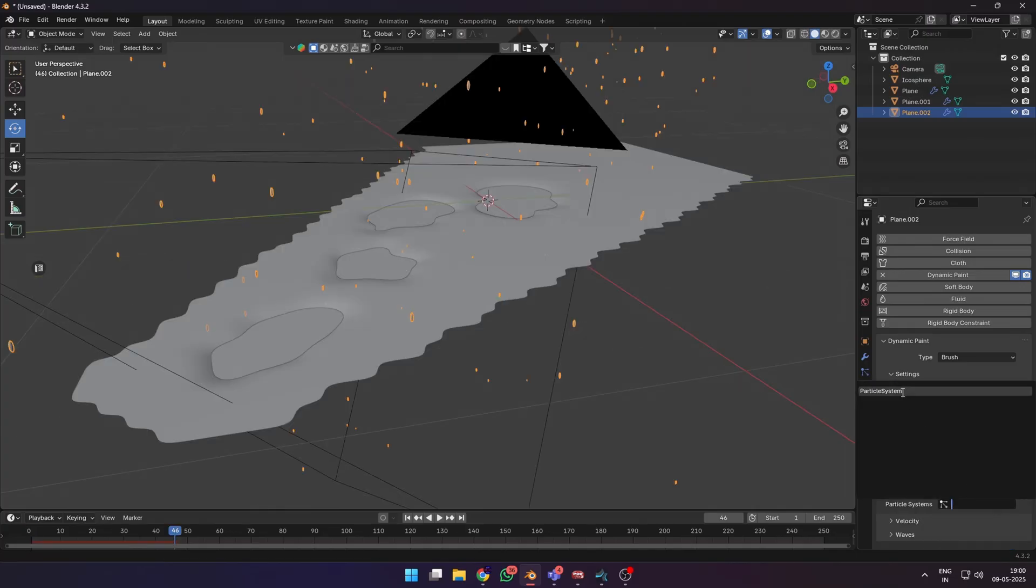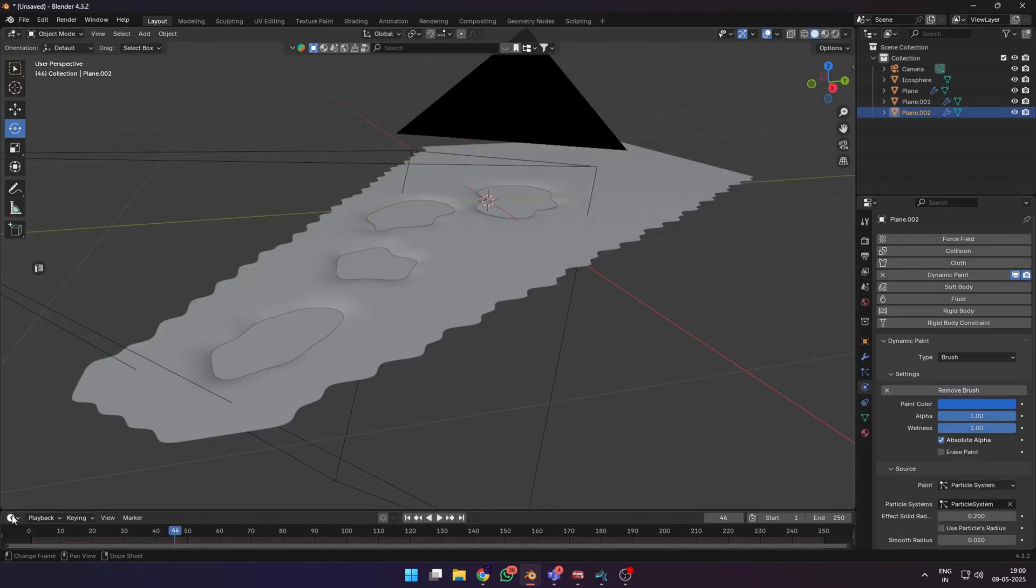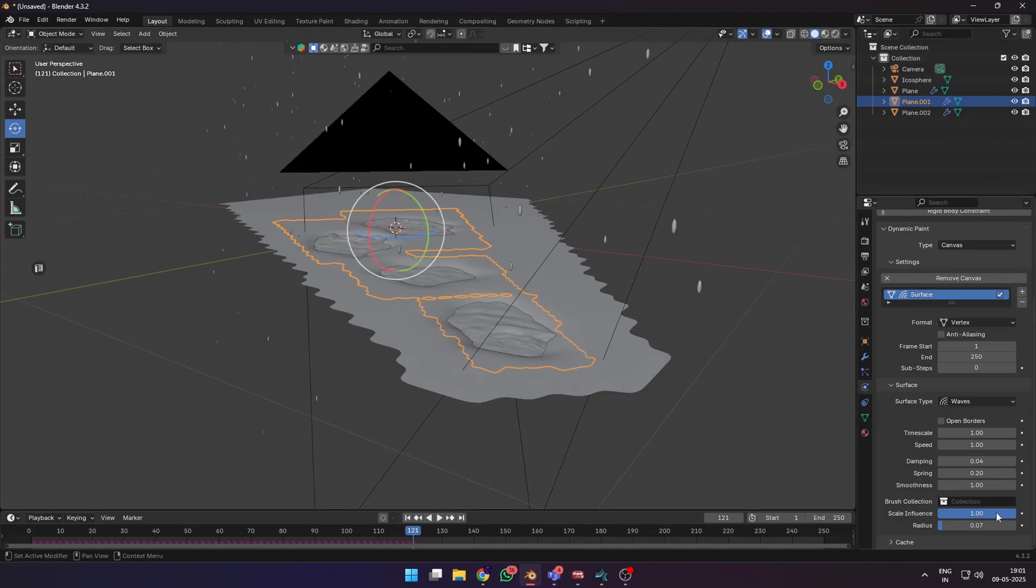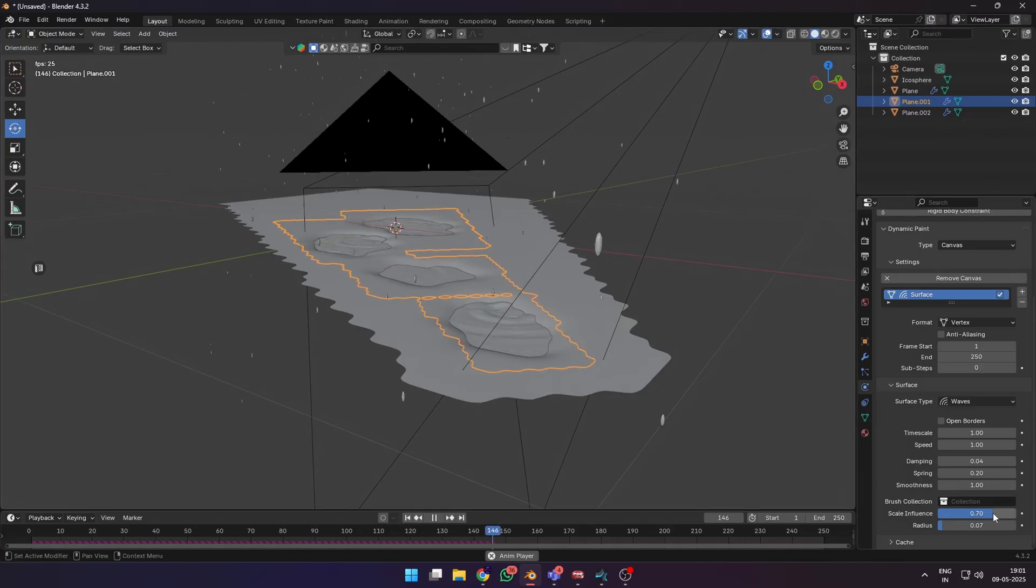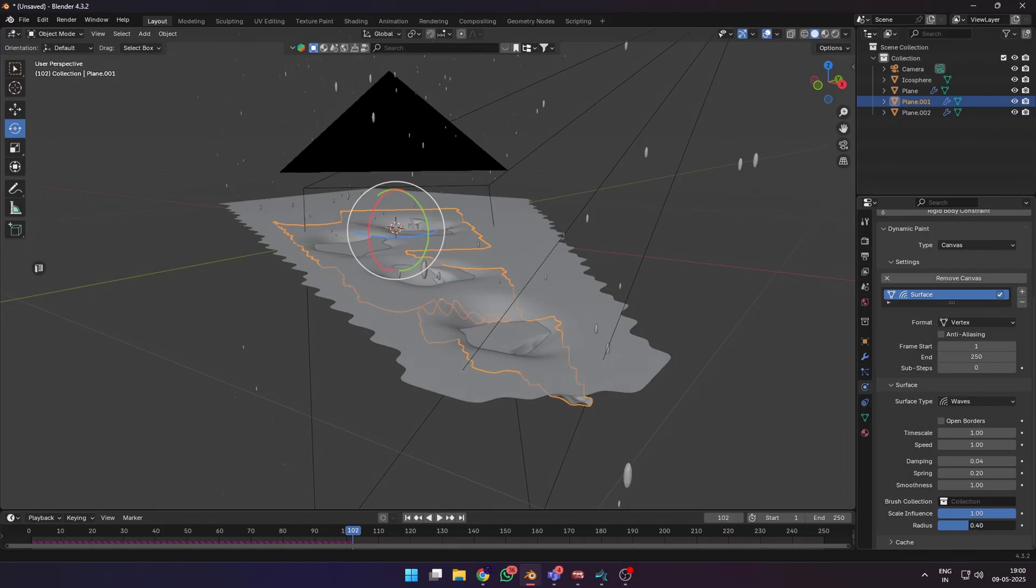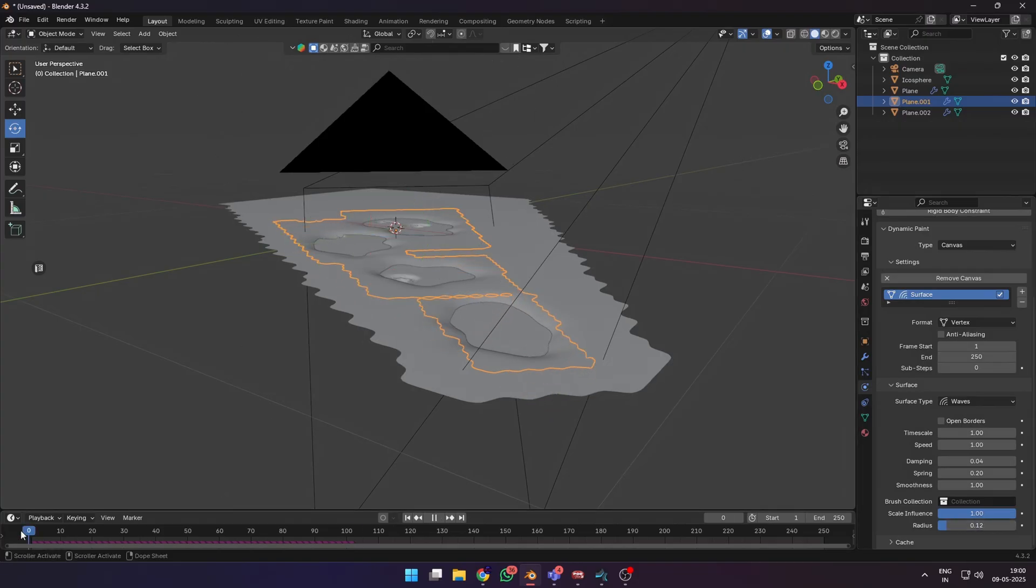Now when you hit play, you can see that the particles interact with the water surface. You can select the water surface and go to the dynamic paint settings. Increase or decrease the scale influence and the radius for different effects.